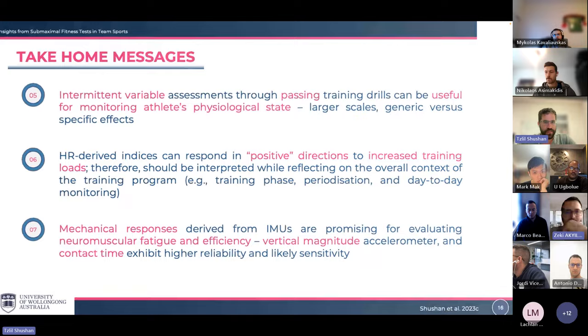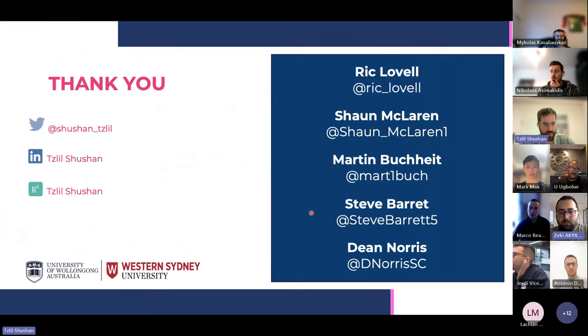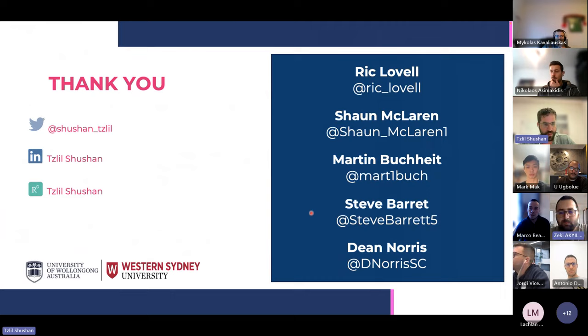Thank you so much. Thank you very much, Tzlil, for your presentation. It's been a real pleasure to listen to you. I'd like to open the floor for questions.